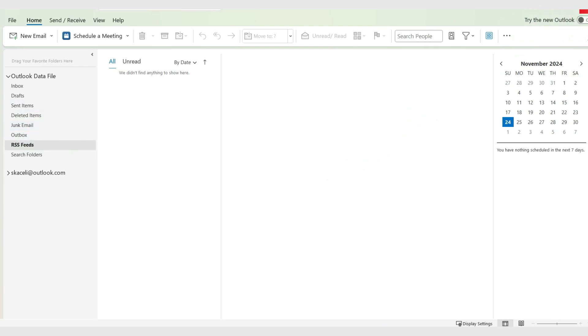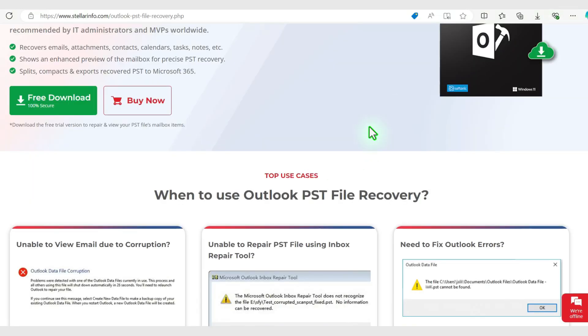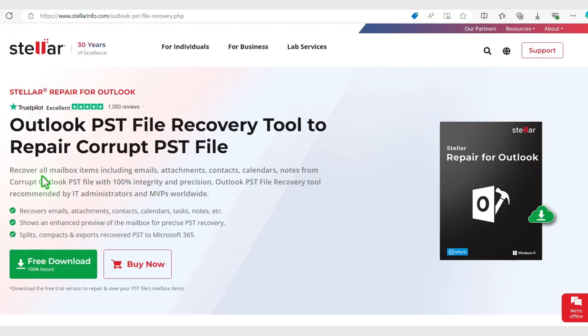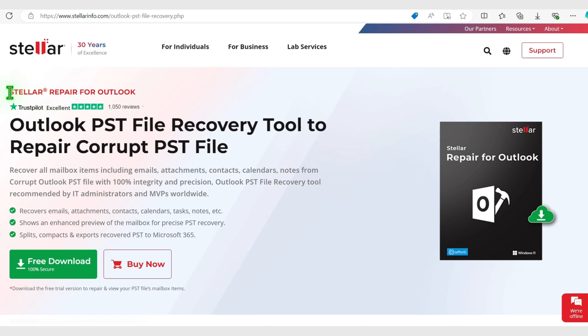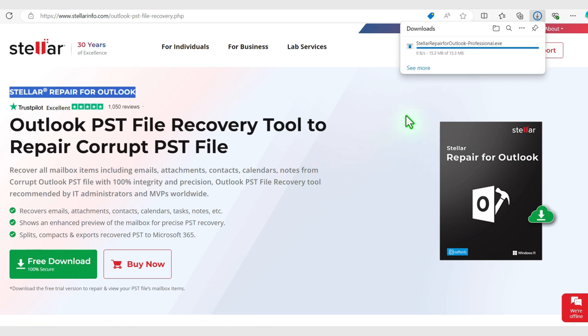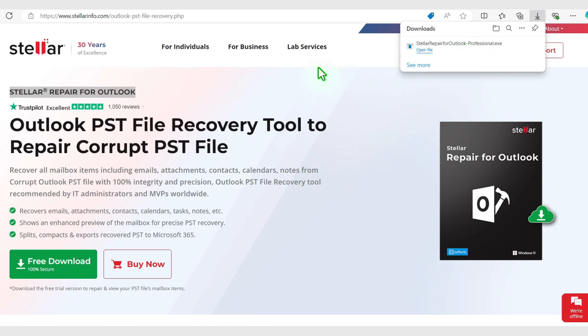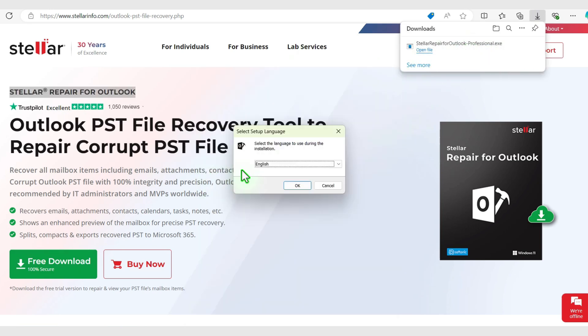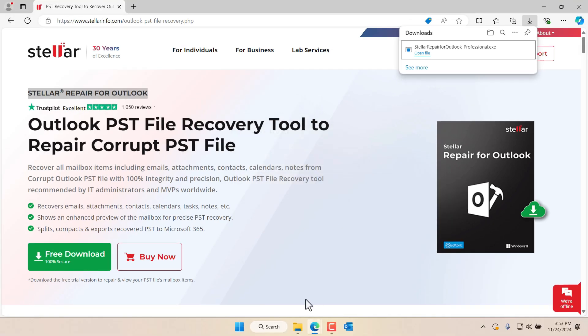To repair this we need to first close Outlook and then go to StellarInfo.com and download the free version of the Stellar Repair Tool for Outlook. Downloading it, it's just a matter of press free download and then open it up. Then simply press OK and next to install it. In my case I have already installed it.